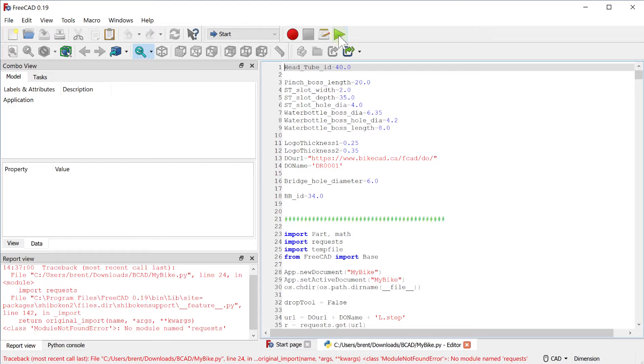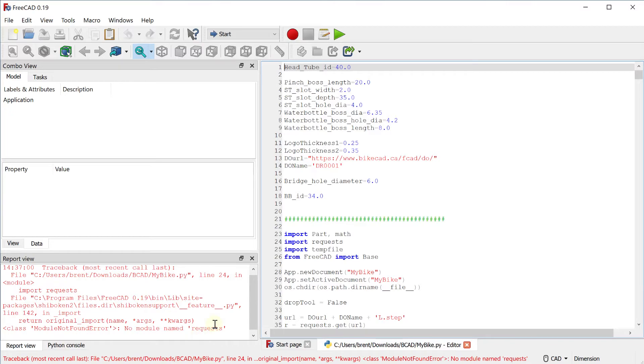However, in this particular version of FreeCAD, we actually get an error in attempting to run the script. In this case, the error is due to the fact that FreeCAD 19.2 for PCs does not include a Python library called requests.